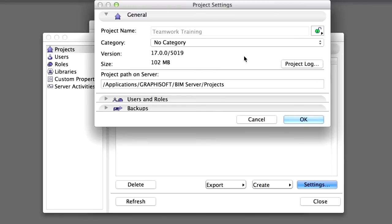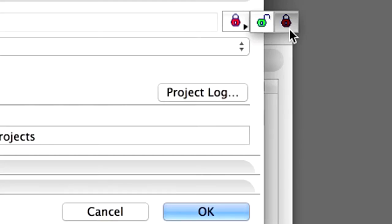Beside the Project name, the Lock, Unlock toggle control allows you to temporarily lock all the users out from accessing this Teamwork project on the BIM Server. If the project is locked, it means that users can keep working on the project, but will not be able to send or receive project data to or from the BIM Server.